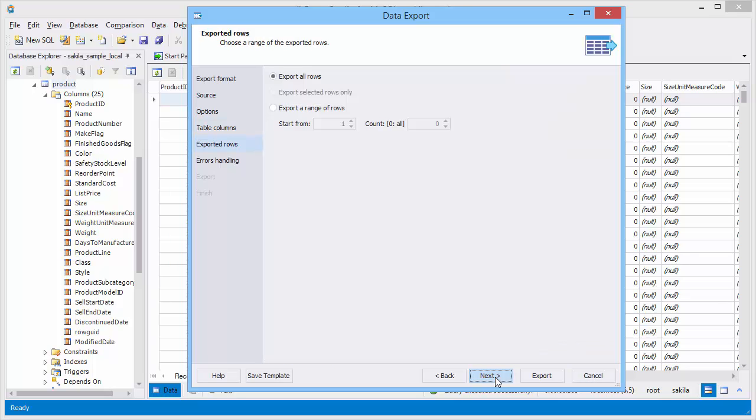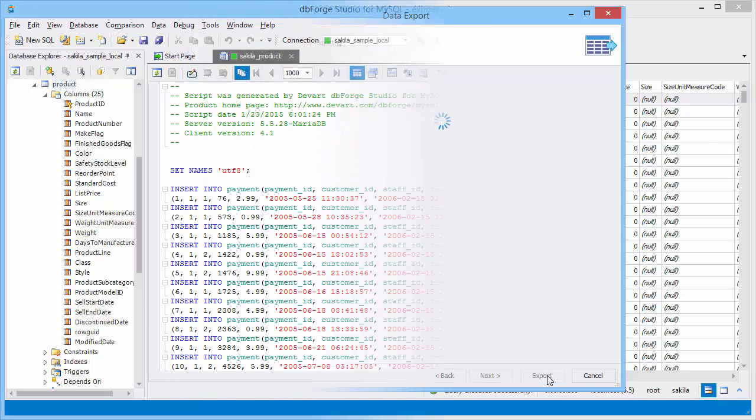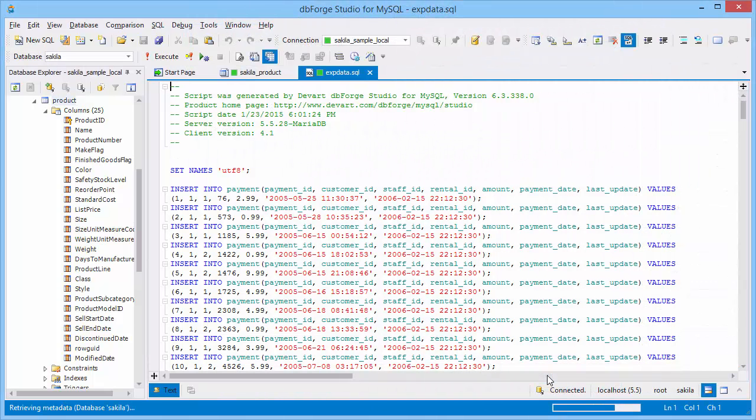On the exported rows page you can select a range of the exported rows: all rows, selected rows only, or a range of rows. Here is our result.